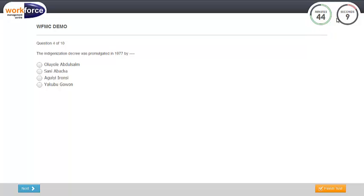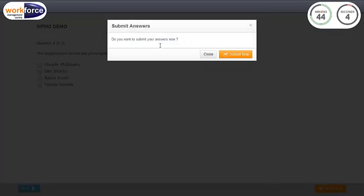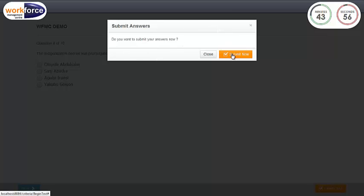When you are done, click on the finish test button to finish and submit your tests. A confirmation page will pop up. Click on the submit now button to confirm. Otherwise, click on the close button.